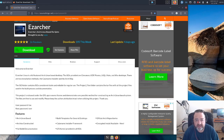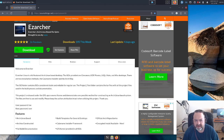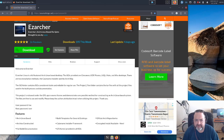The ISOs were uploaded on the 7th of February 2025. I produced them on the 5th and tested them for a few days in VirtualBox.